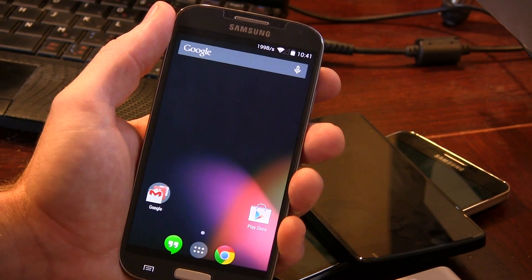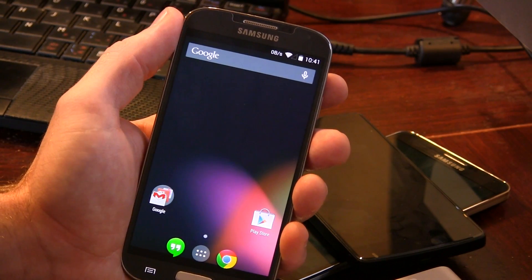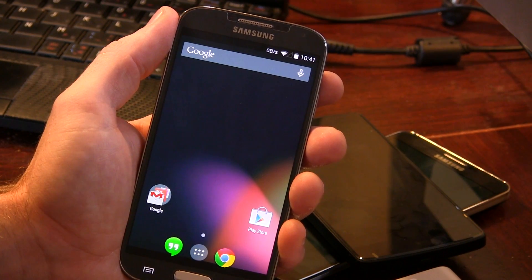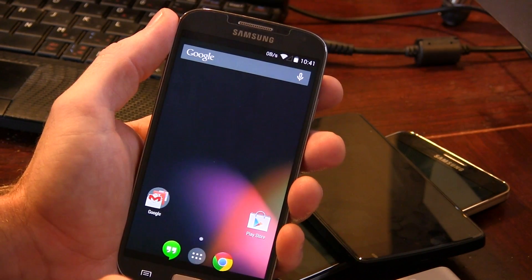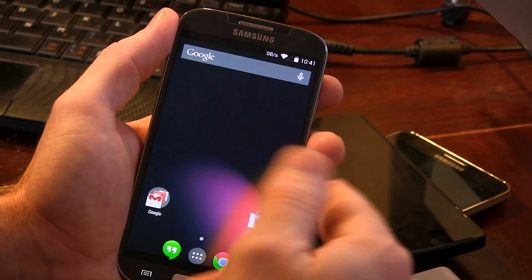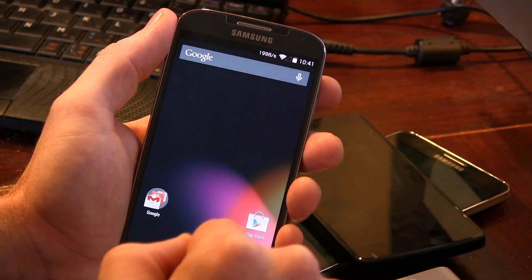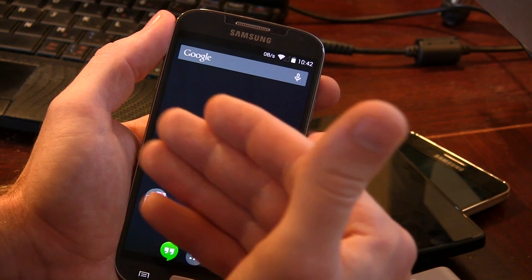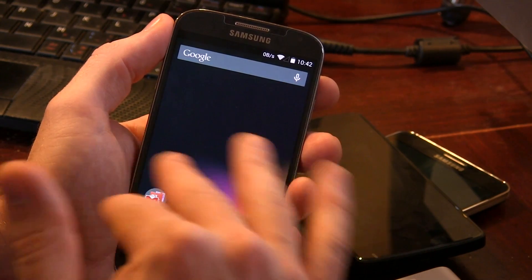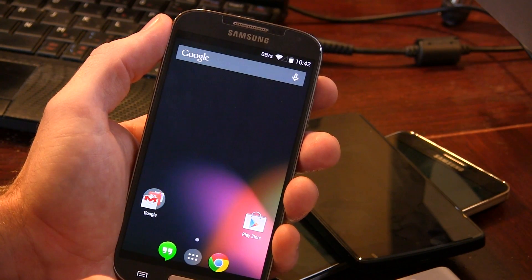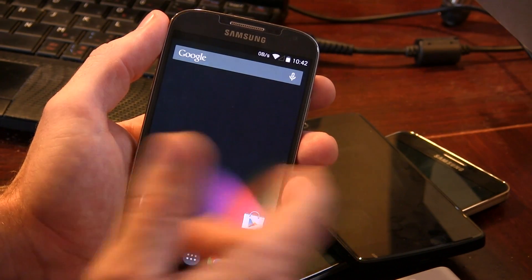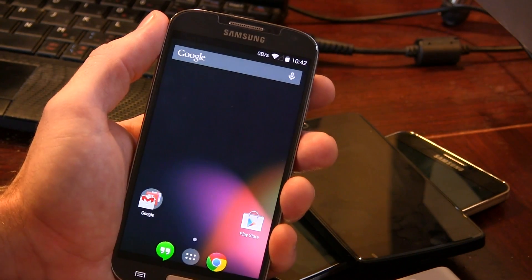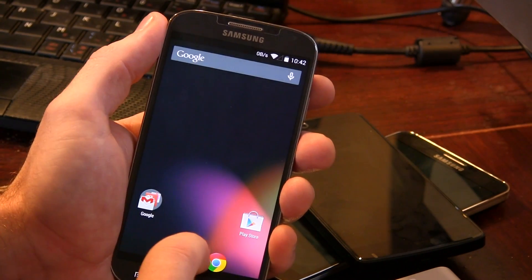Hey guys, Jared back. We've got Omni-ROM for your Samsung Galaxy S4. The link I'm going to be posting in the description below will take you directly to their website. This ROM is available for various different Samsung Galaxy S4 variants, so just make sure you download the one for your specific model.